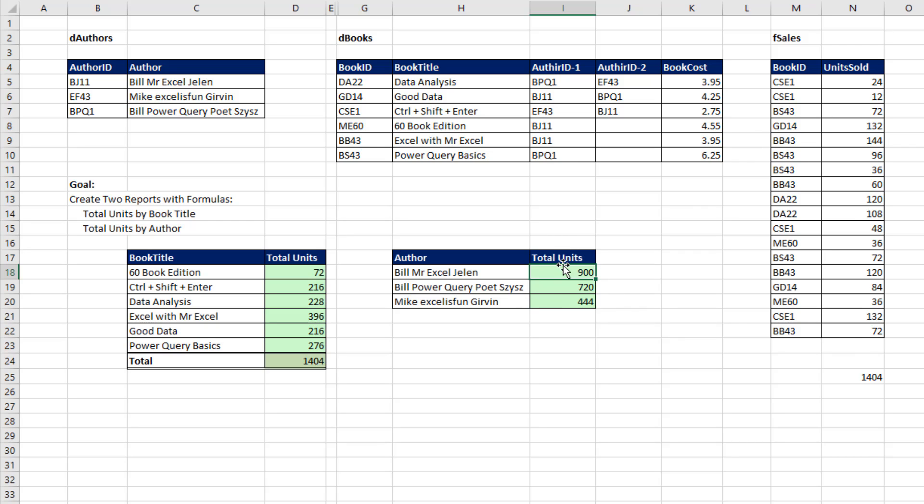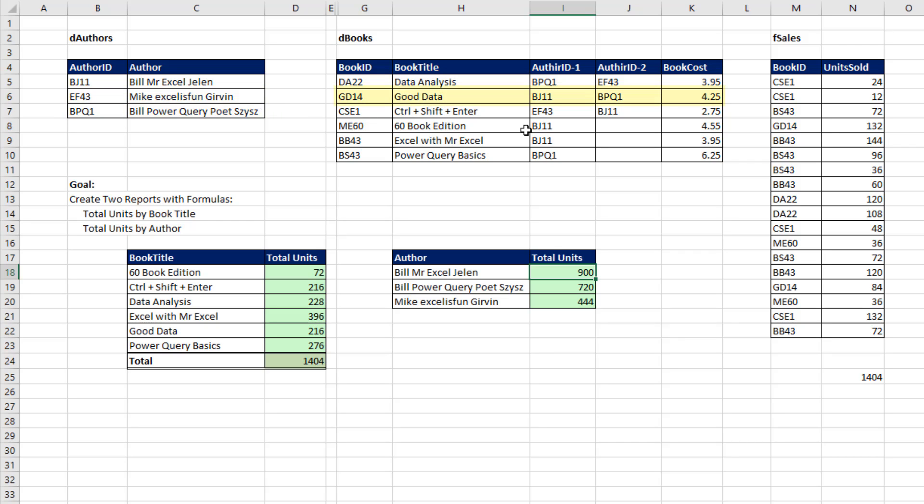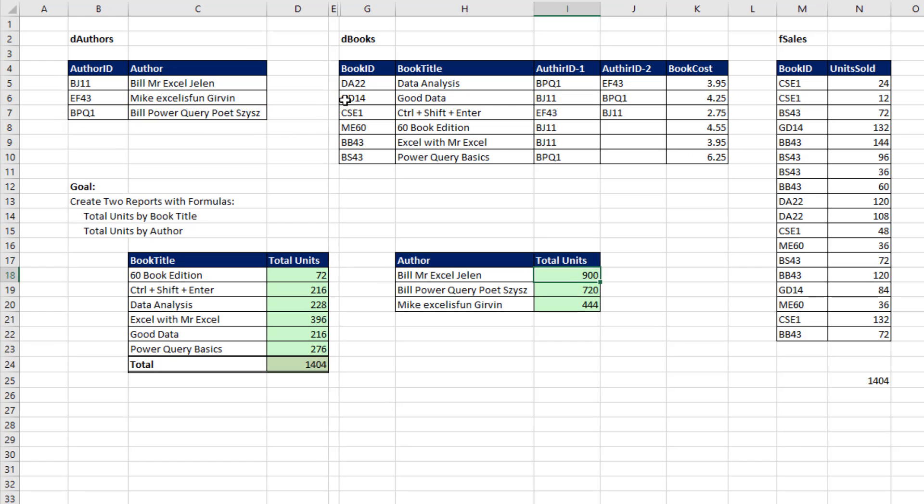Here's the dimension table or lookup table for author. But over here, the problem is some of the books have multiple authors. The data analysis book is authored by Bill Power Query Poet Jelen and Excel is Fun Gervin. Good data is authored by MrExcel and Power Query Poet Bill Jelen.